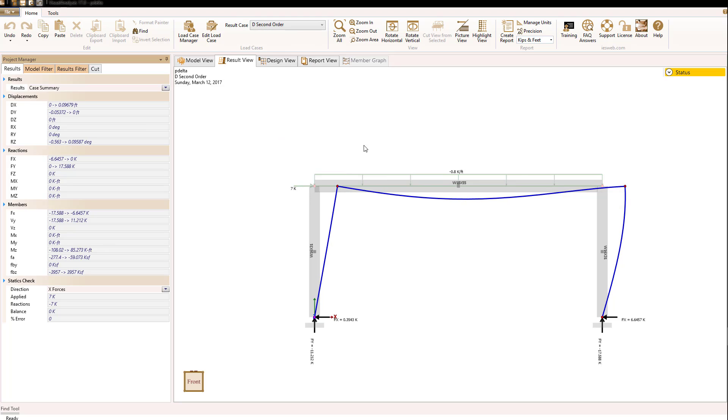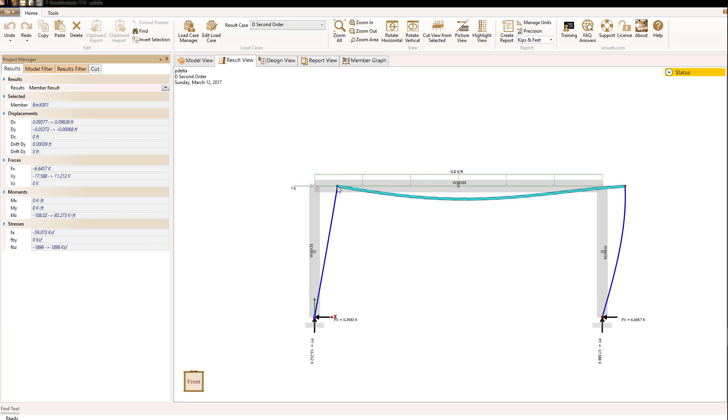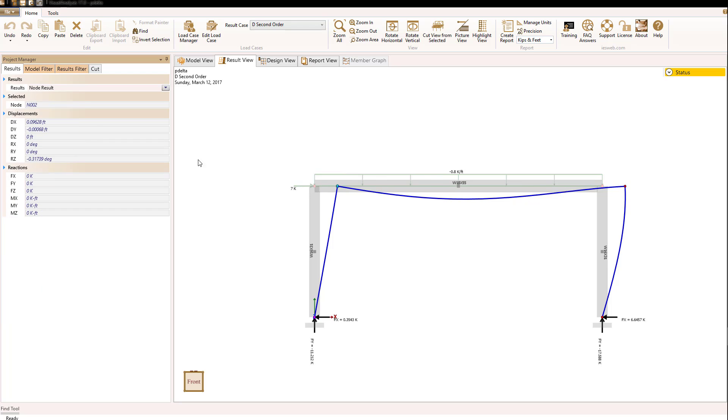For this portal frame, the columns are resisting compressive forces, and because of that, they tend to soften. Let's look at the horizontal deflection of this node at the top of the frame.